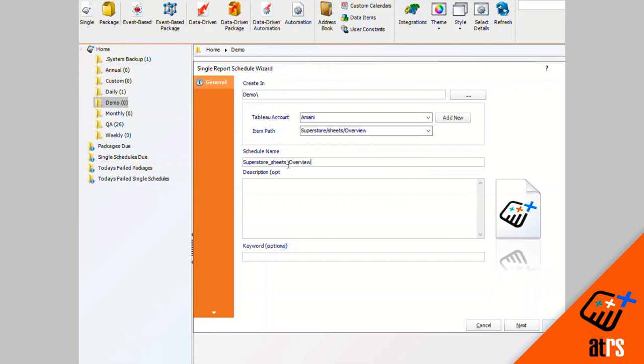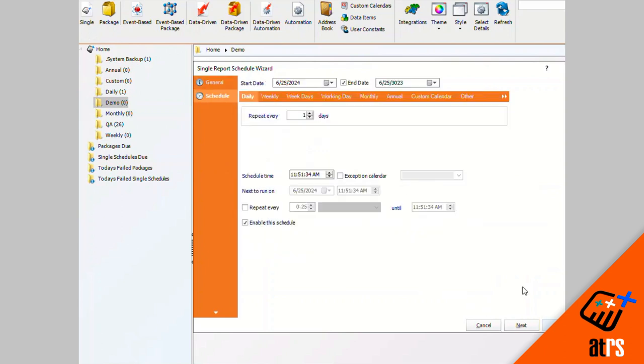I'm going to give the schedule a name. I'm just going to call it single PDF. You can add a description or keyword if you'd like. I'm going to click next.